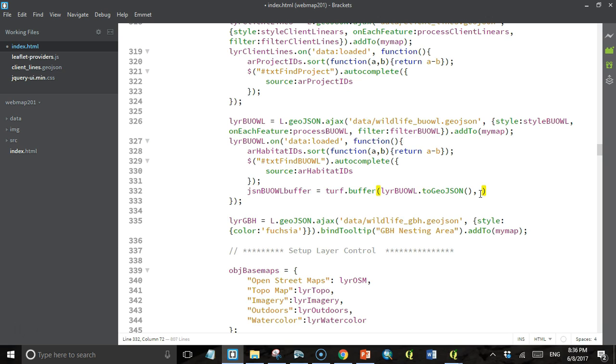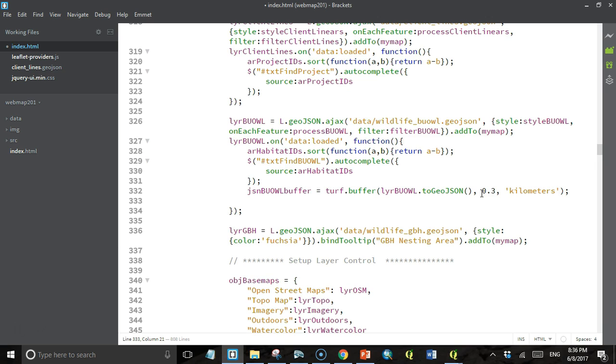The first parameter we have to pass it is a GeoJSON feature or feature collection, and we're going to pass it an entire feature collection by calling the toGeoJSON method of the burrowing owl layer. So we've converted our entire burrowing owl layer to a GeoJSON feature class with this one method, and that's what Turf needs as an input. It also needs a distance in kilometers. We want 300 meters, that's .3 kilometers. Then we have to tell it what units we're using, so we'll just stick that in the text string.